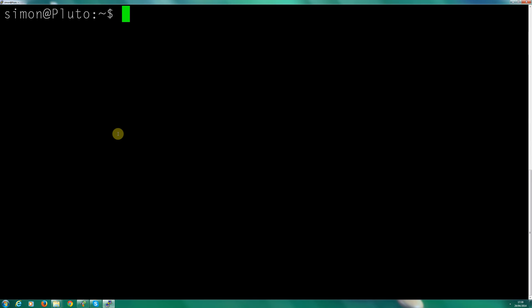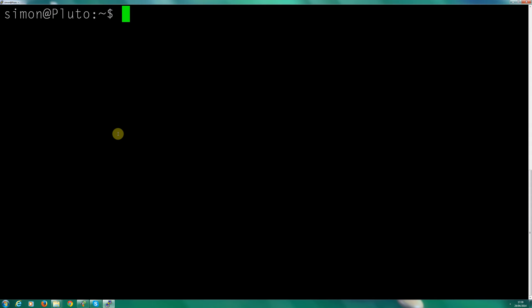So the first thing we need to do is change the permissions within the www folder. You may have a public HTML folder, so you need to be aware of that. I've already got www. This is Ubuntu, so we're going to type sudo chmod.